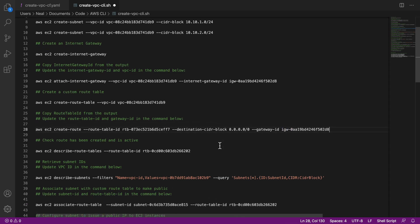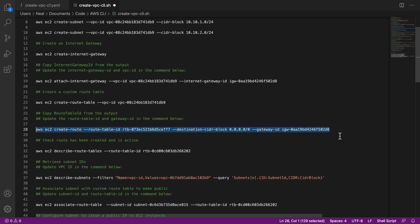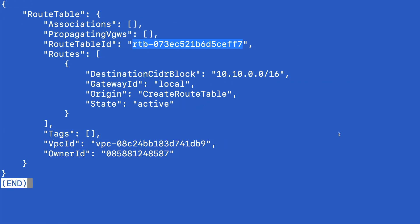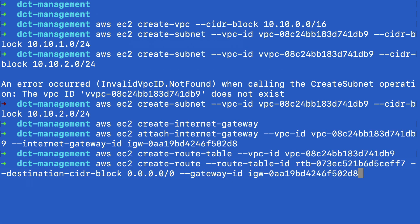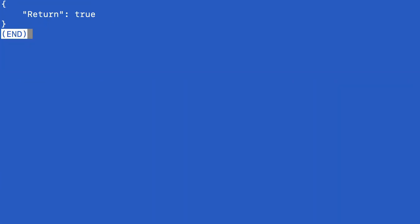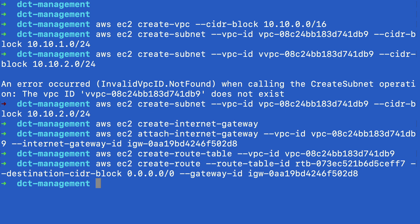And so this is going to create a route using the internet gateway for 0.0.0.0 slash zero, which as you know, means everything that doesn't have a more specific route in the route table. So that's going to route traffic out to the internet. So let's just hit enter here. And that's done.